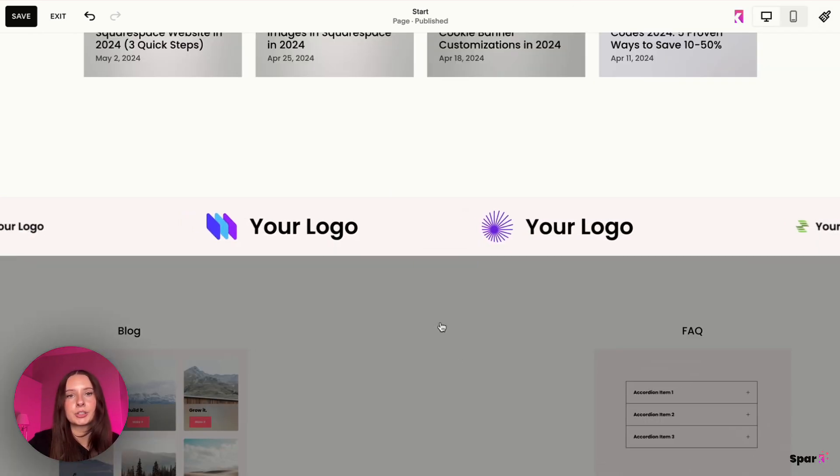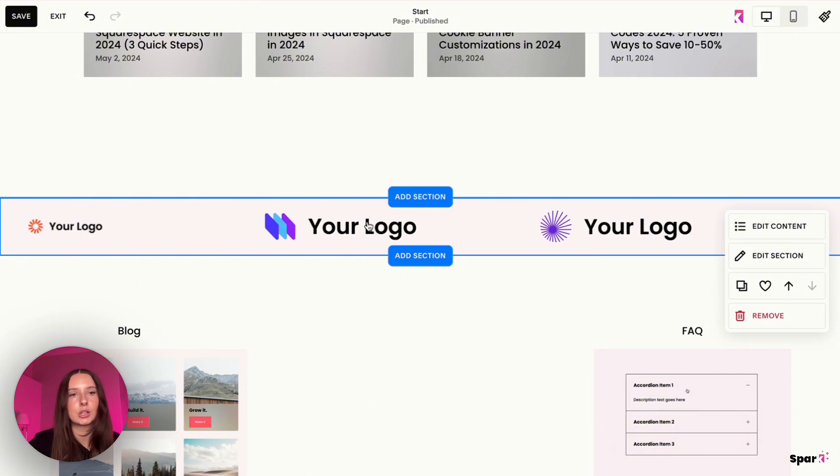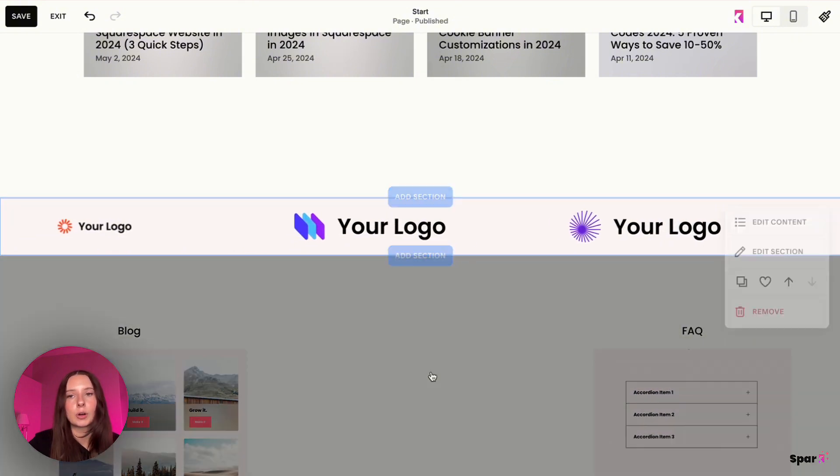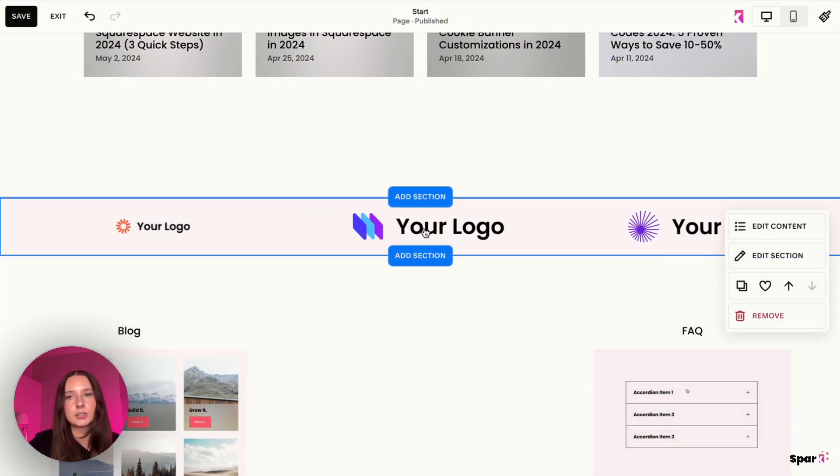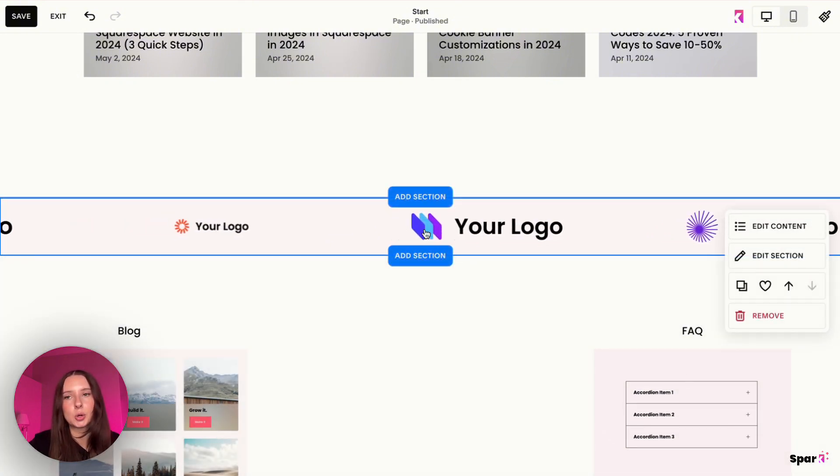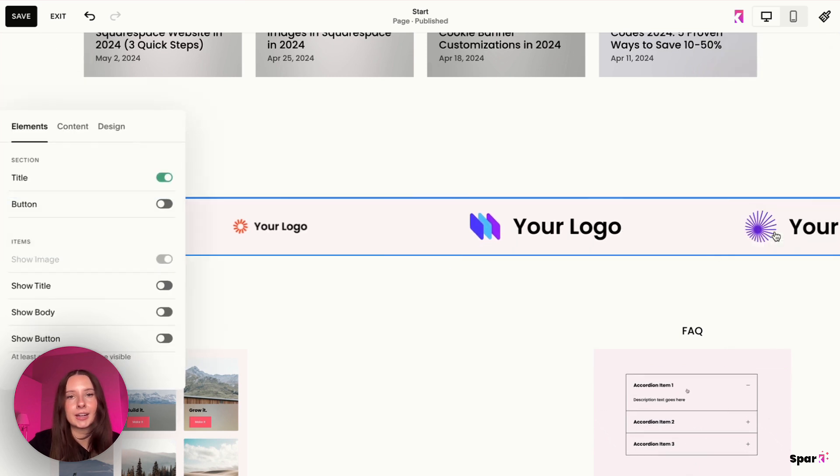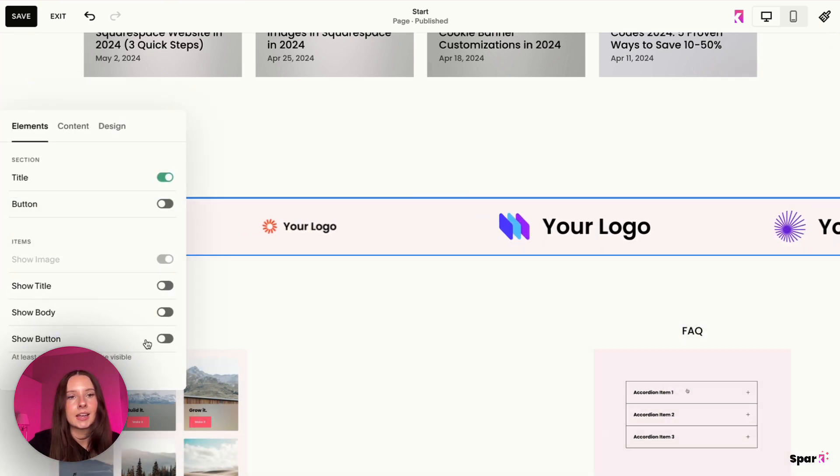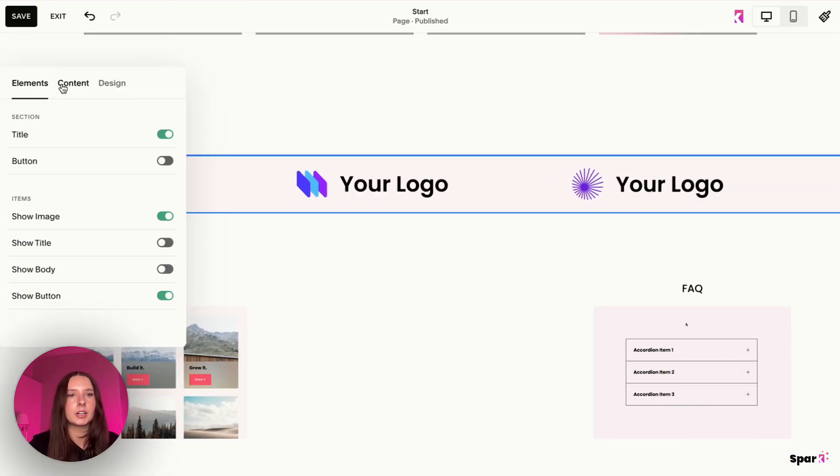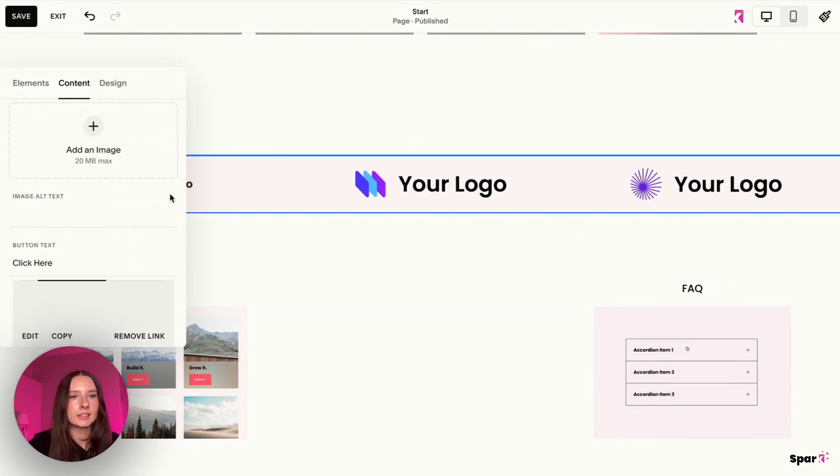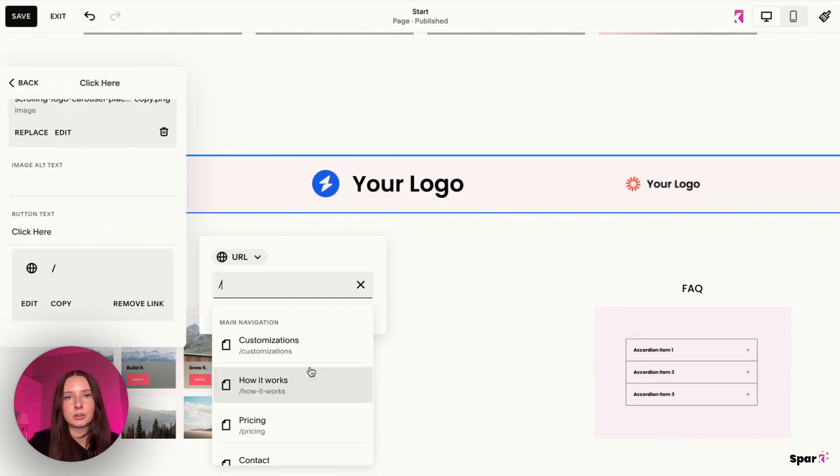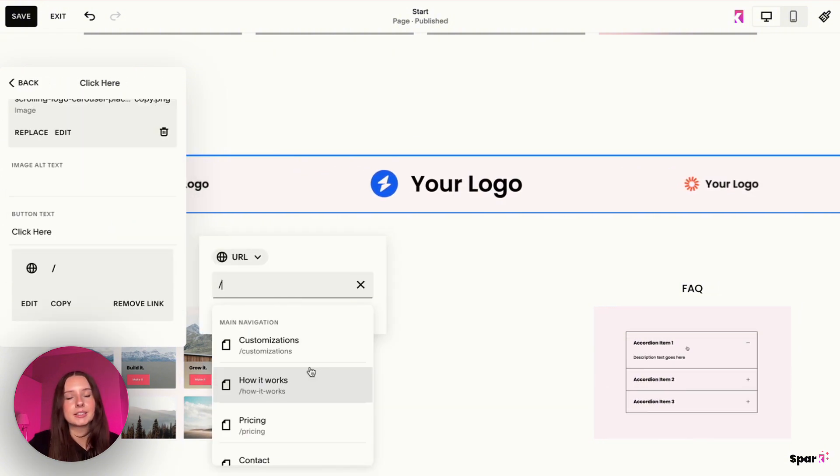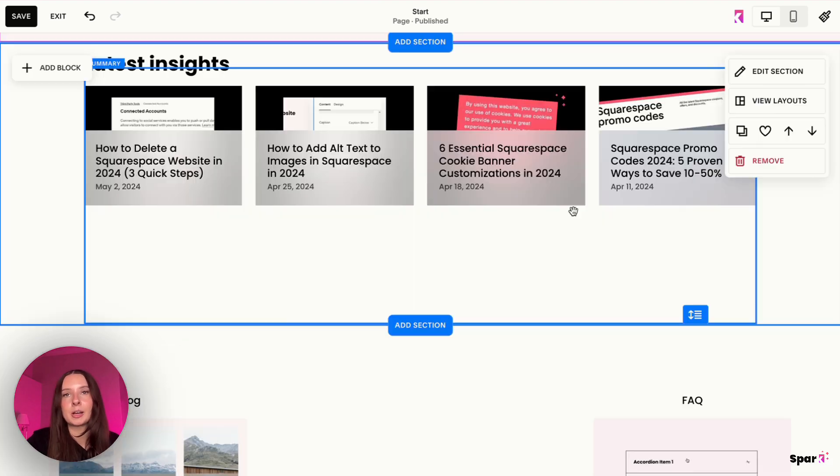The other thing you can do is you can add a URL to this logo or any of them. So that way, when a user clicks on it, it'll take them to that website or whatever it is. You're going to go on edit content and then click on show button. Then from here, you can go to content and click on this arrow. You can add any URL you would like. And then when the logo is clicked, it would take them to that URL.